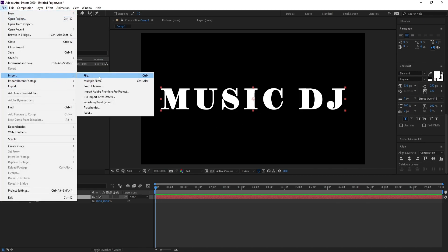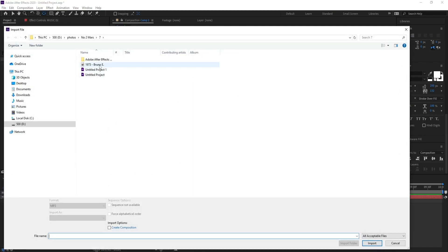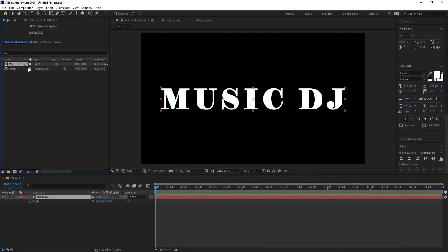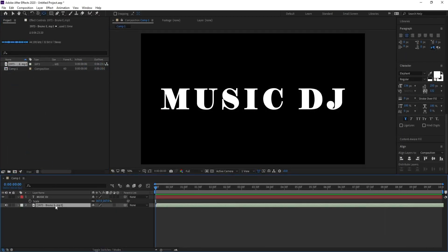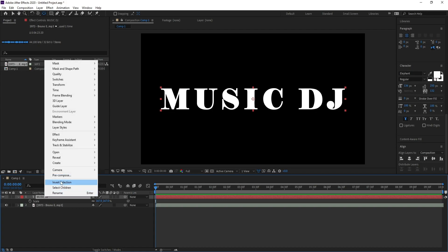I want the anchor point in the center, so I'll go here and Ctrl+double click. Now I'll go to File, Import, and import my music — drag and drop. This music is from YouTube Studio.